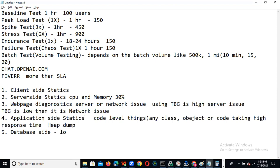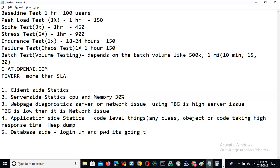The database query — when you search with username and password, it goes to the DB and searches for the username. Sometimes it is taking high response time. So this particular login query is taking high response time. We need to inform the database team. Like this, all these issues you need to identify.